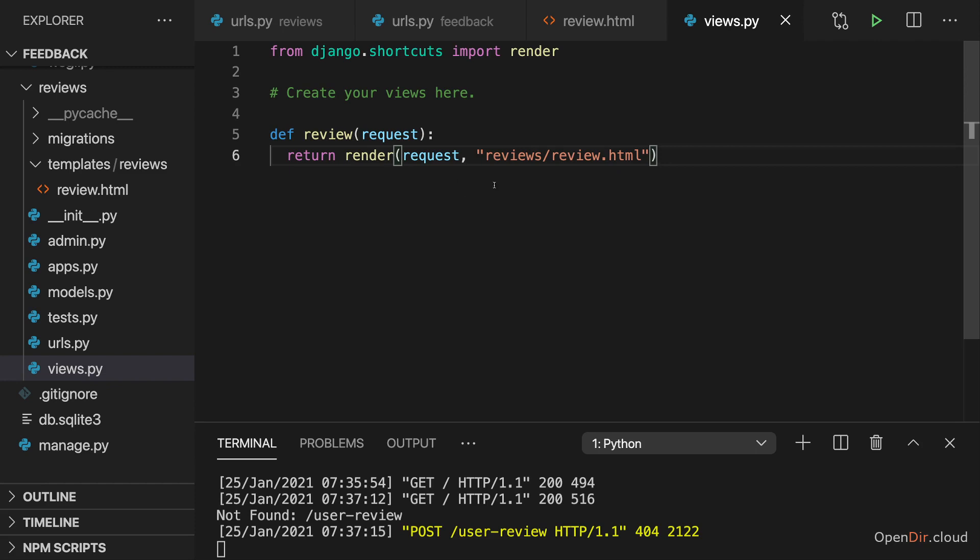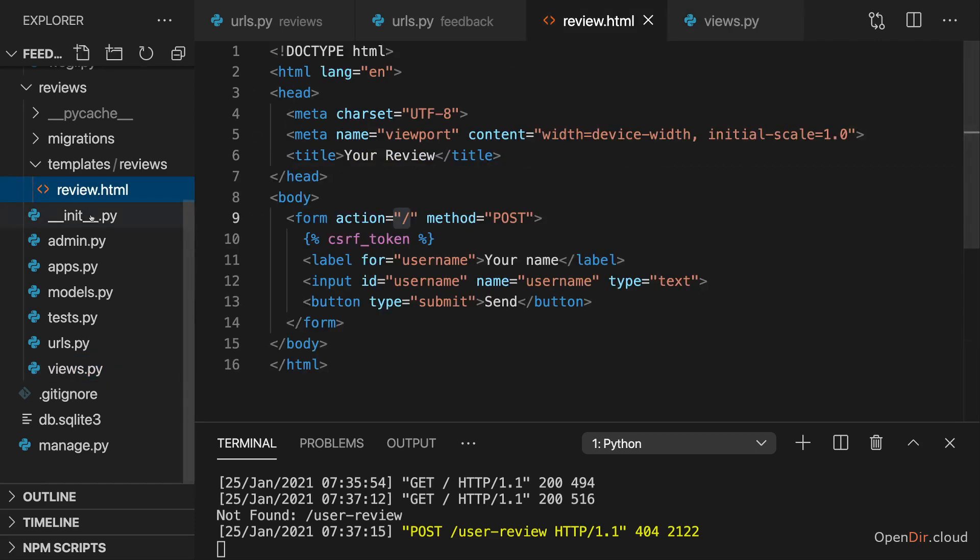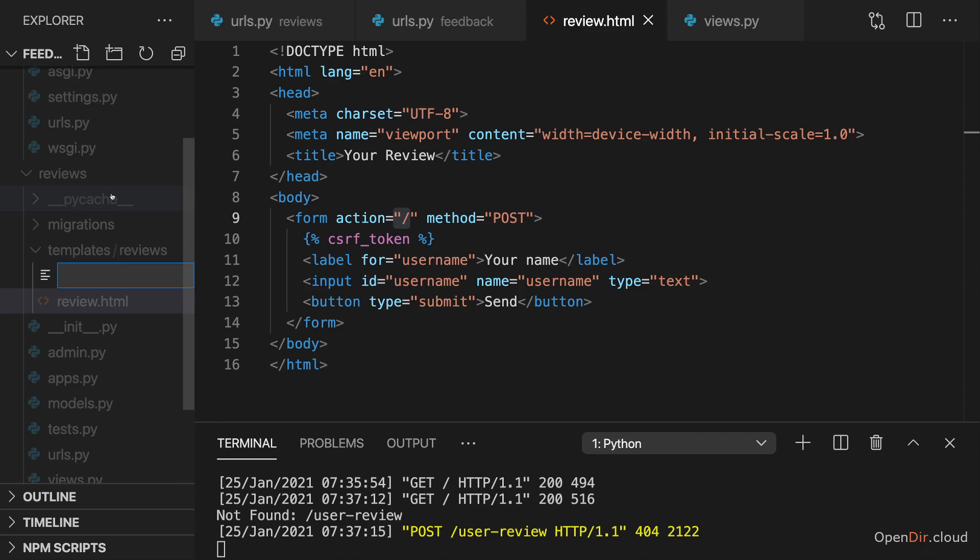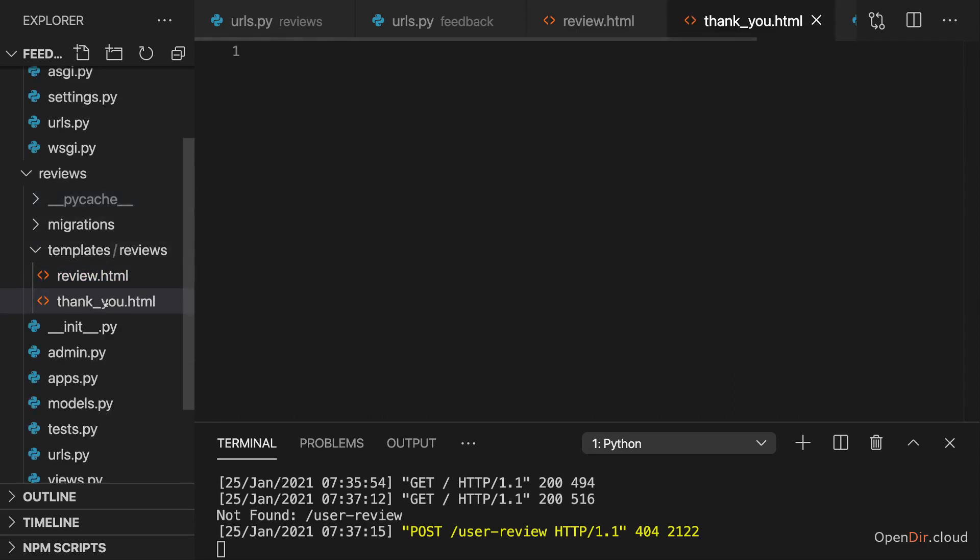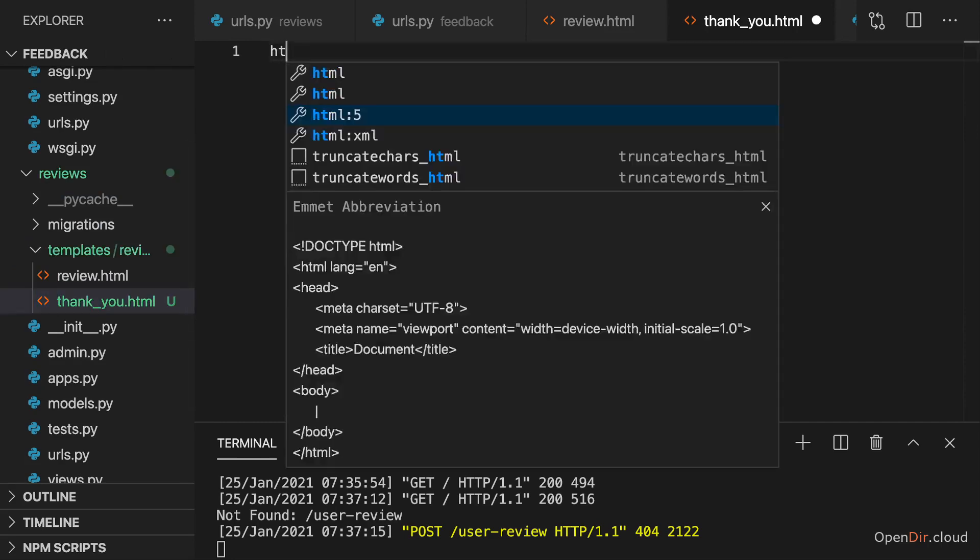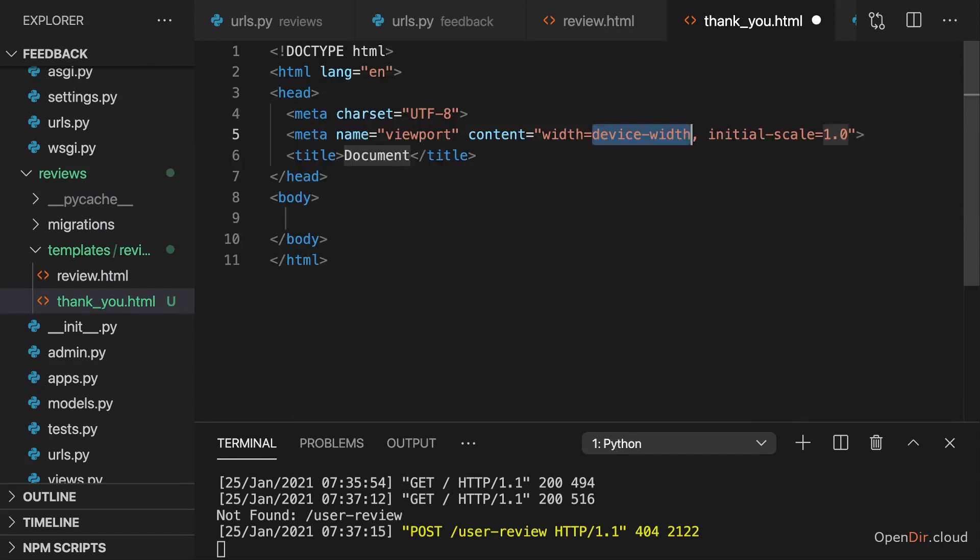Because for a GET request, I want to send back that review template, maybe for a POST request, once we read the data and did something with it, we want to send back a different page. Maybe then we want to send back a thank you page, hence I'll add a thank you template,